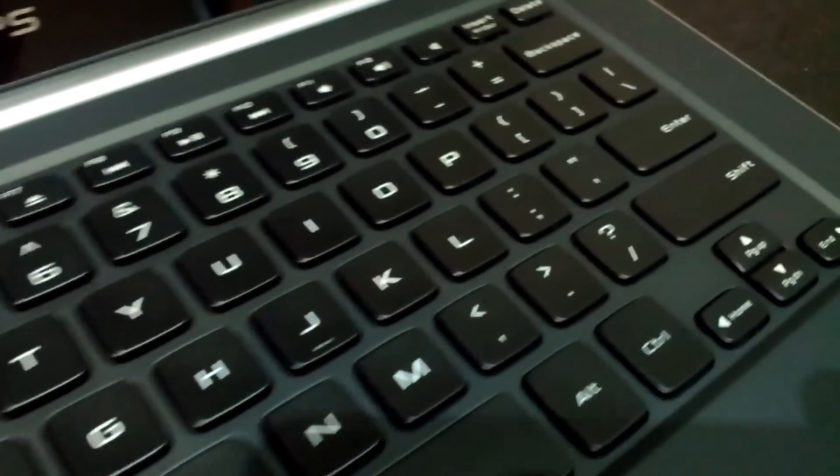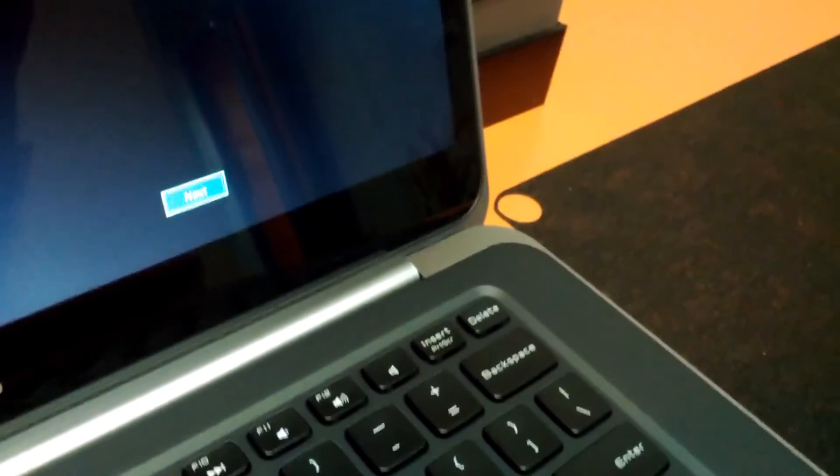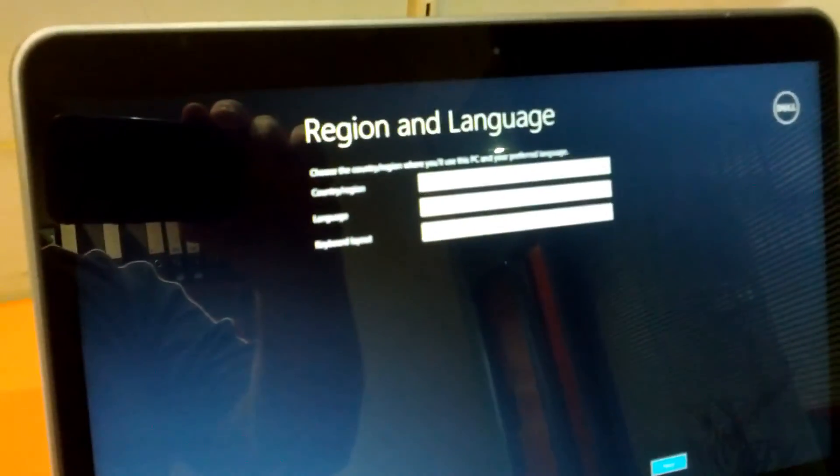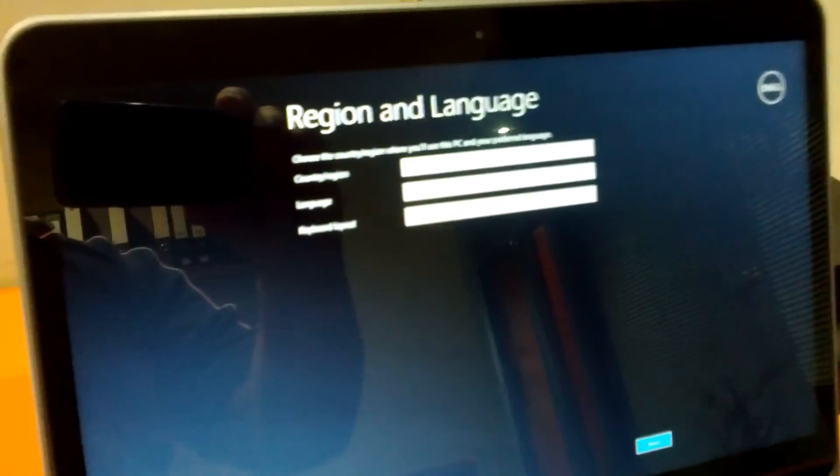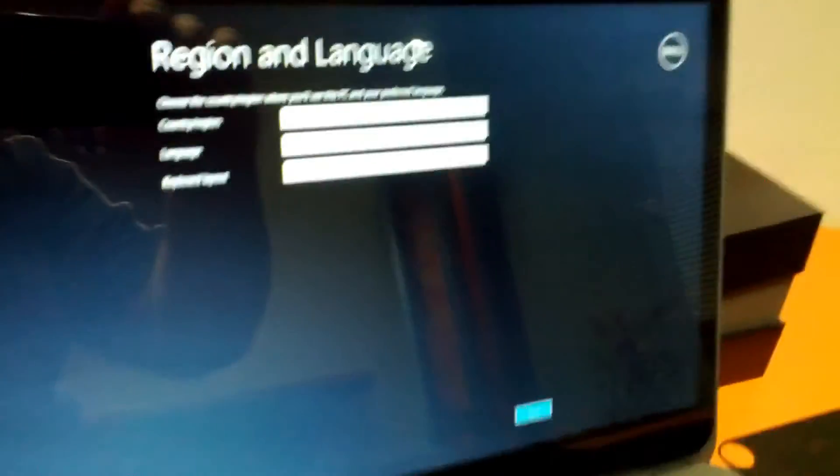Backlit keyboard, no numpad on this model, a 14 inch screen, and now we're into the standard setup.